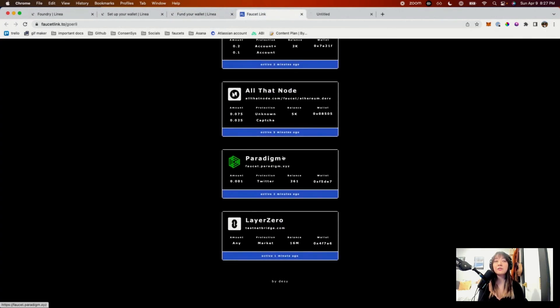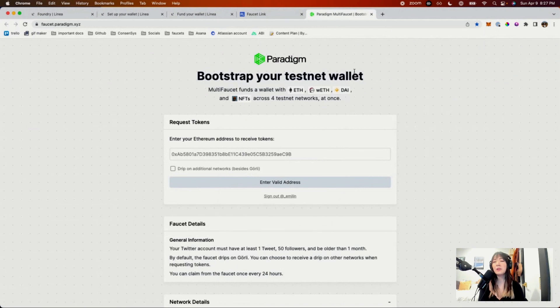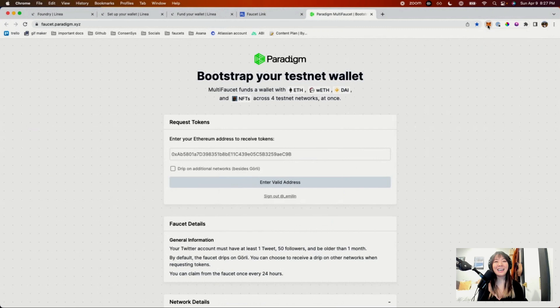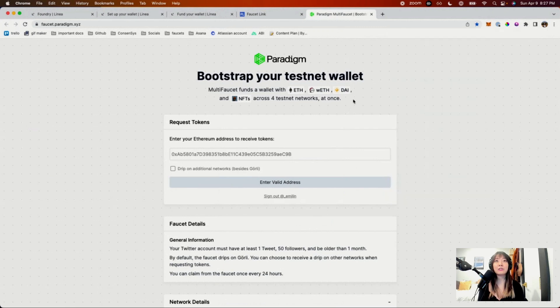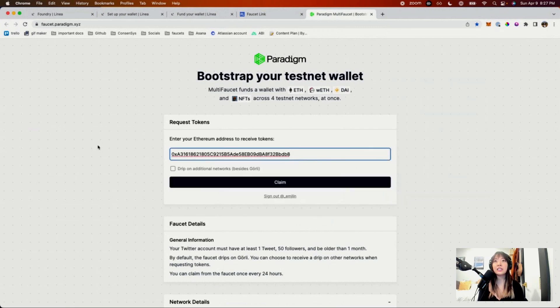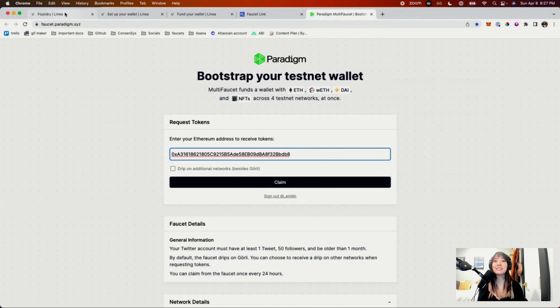My preferred faucet is Paradigm. With Paradigm, you will have to validate your existence using your Twitter account. But otherwise, you can paste in your wallet address here and hit claim. I already claimed for today, so I can't do it again. But that is the flow.